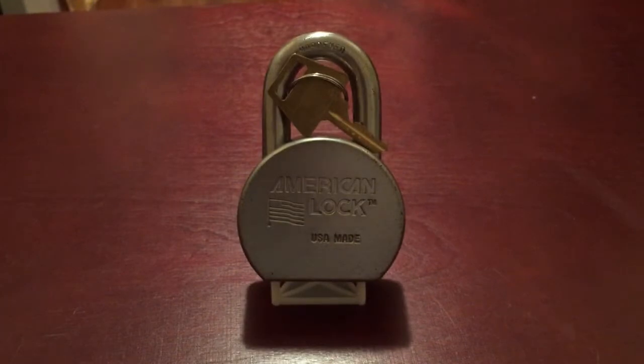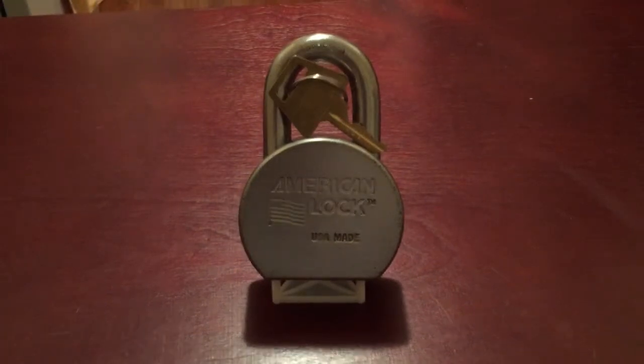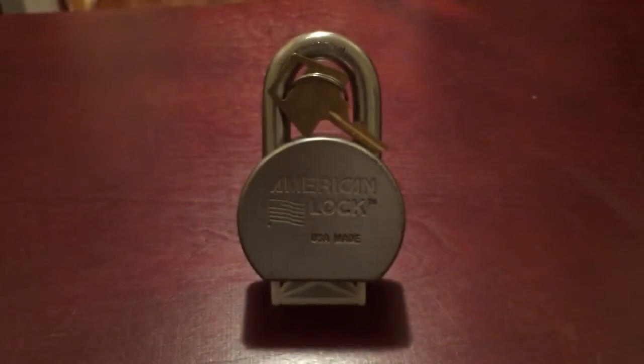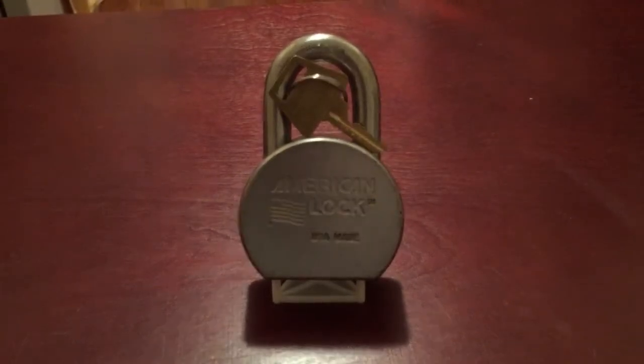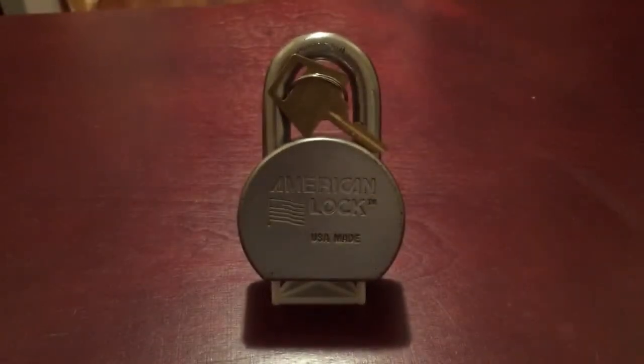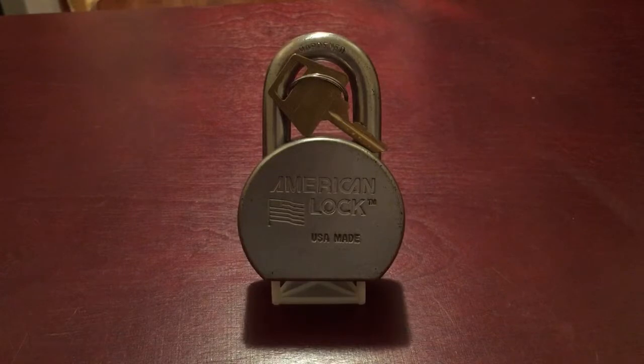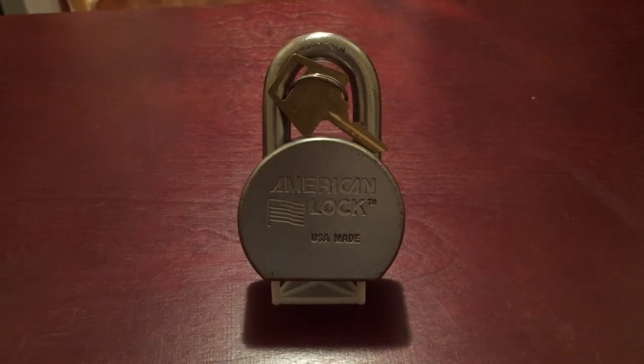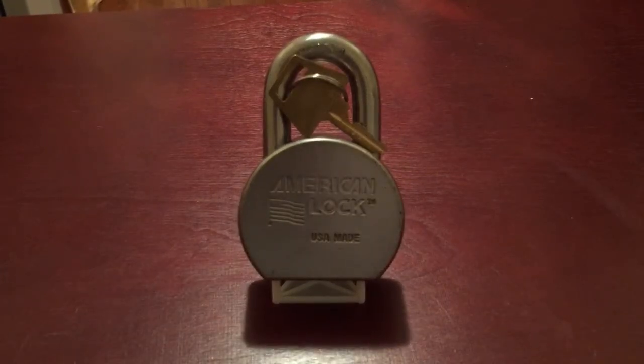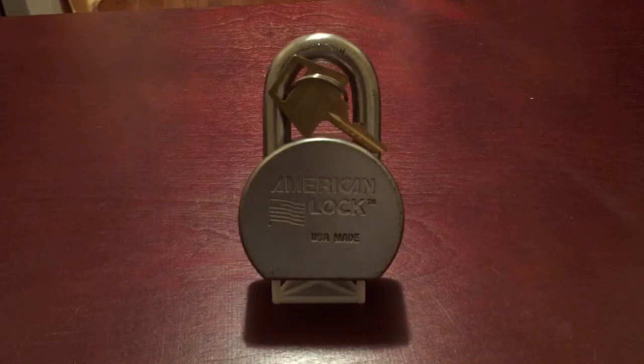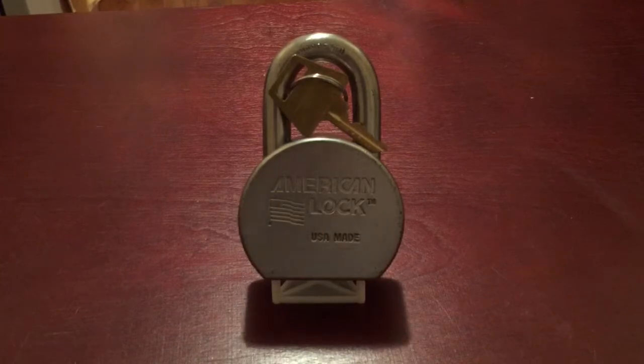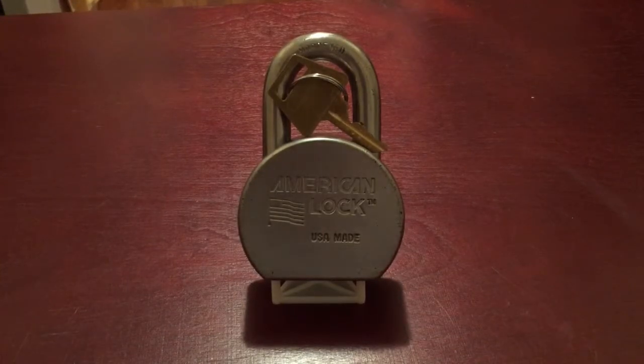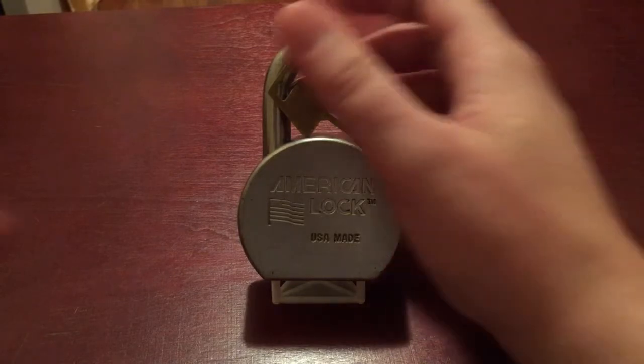Good day gents, hope everyone's having a good Thanksgiving. Today I'm gonna be showing you this American 700 series lock, and the American is actually my favorite lock. I had a thing for them before I even knew what lock picking was.